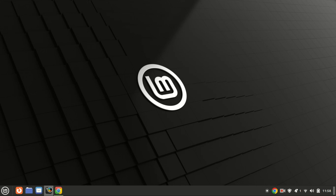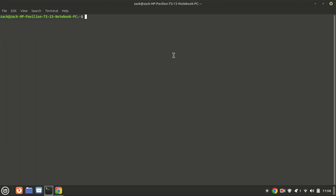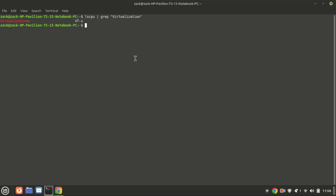Before you start, make sure virtualization is enabled in your BIOS. Run this command. If it gives you this output or something similar, then it is enabled. If there is no output, then virtualization is disabled.